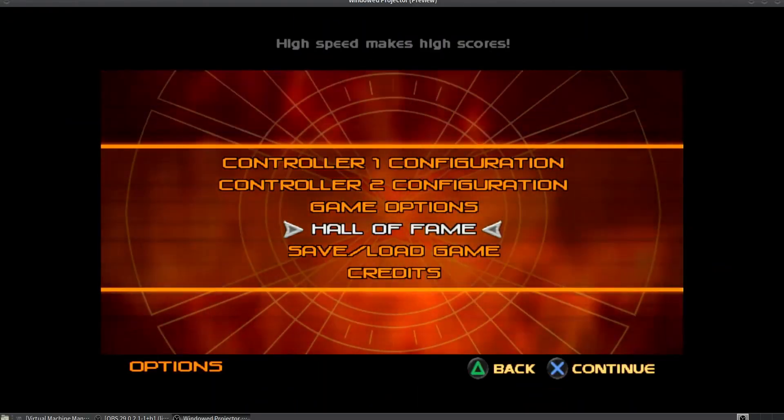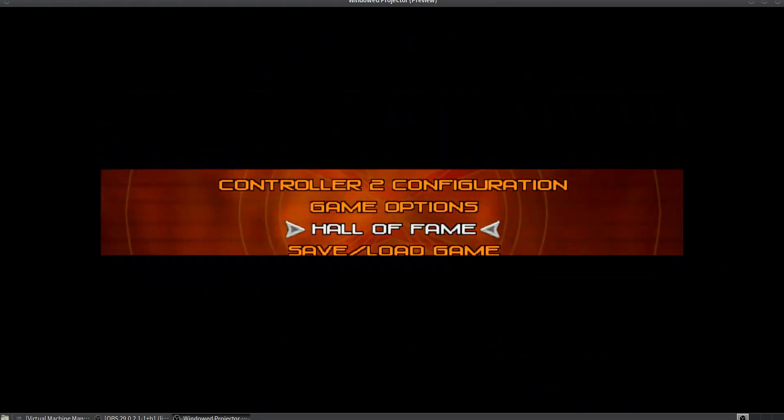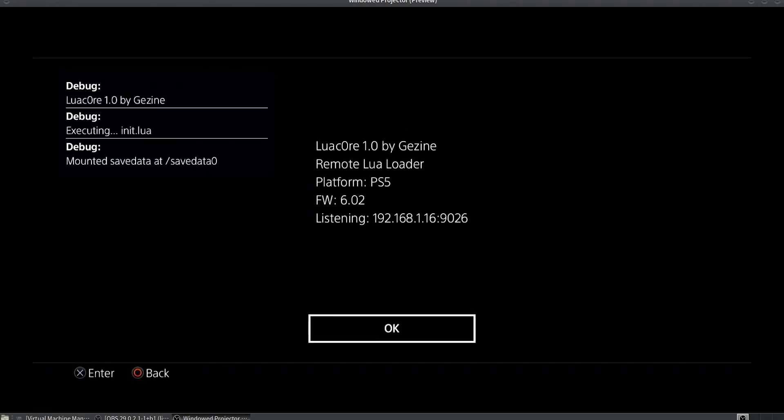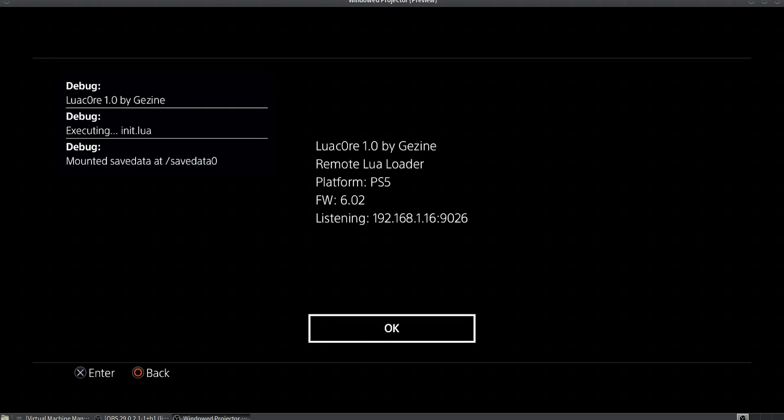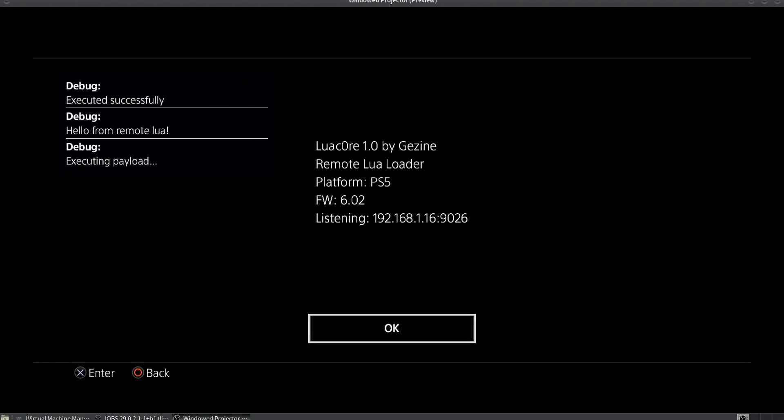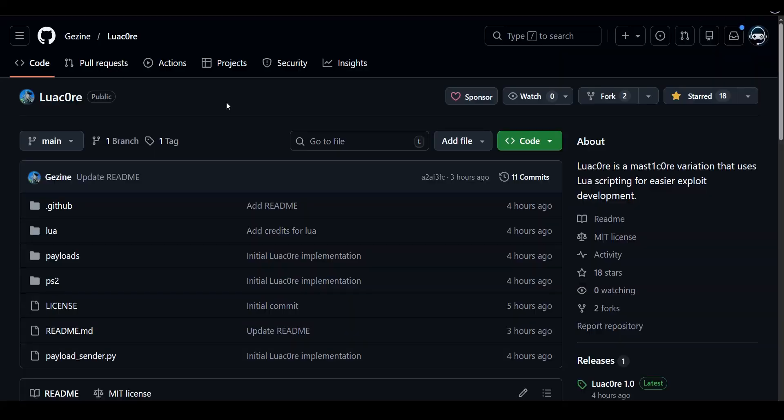How's it going everyone, Brosheim here, and welcome to another PS5 related video. Today developer Gajana released Lua Core version 1.0, which is a userland exploit for PS5, technically up to firmware 12.40, but there's an issue with PS5 firmware above 8.00. We're going to discuss that later, but for now we're going to read through the GitHub.